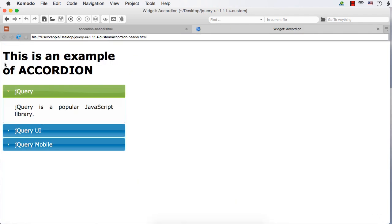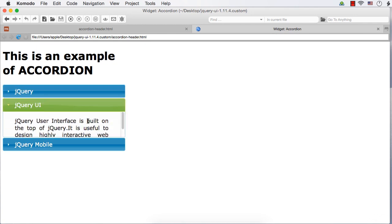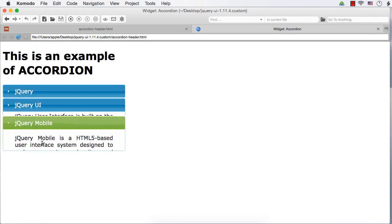Let me refresh. See, 'This is an example of accordion' remains as the heading. Then, as before, we are getting jQuery as the header and 'jQuery is a popular JavaScript library' as its content. Again, jQuery UI as the second header with its corresponding content, and jQuery Mobile as the third header with its corresponding content.